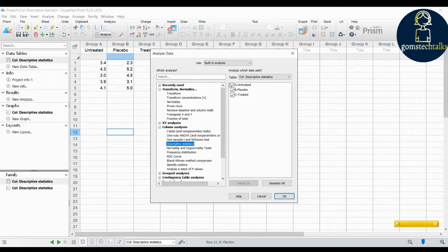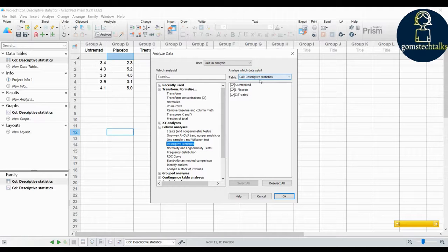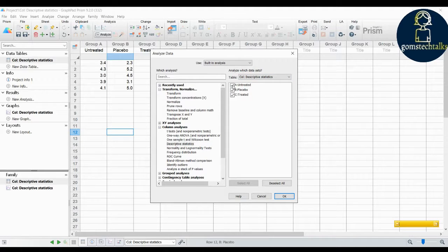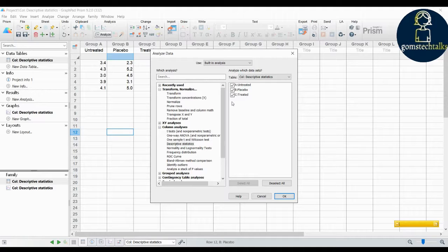Before clicking OK, on the right side you can see all the columns available in your table. You can select which columns you need to find descriptive statistics for. If you want to check all columns, select all of them. Or if you don't want a specific column — for example, if you don't want descriptive statistics for 'Untreated' — you can simply unselect it.